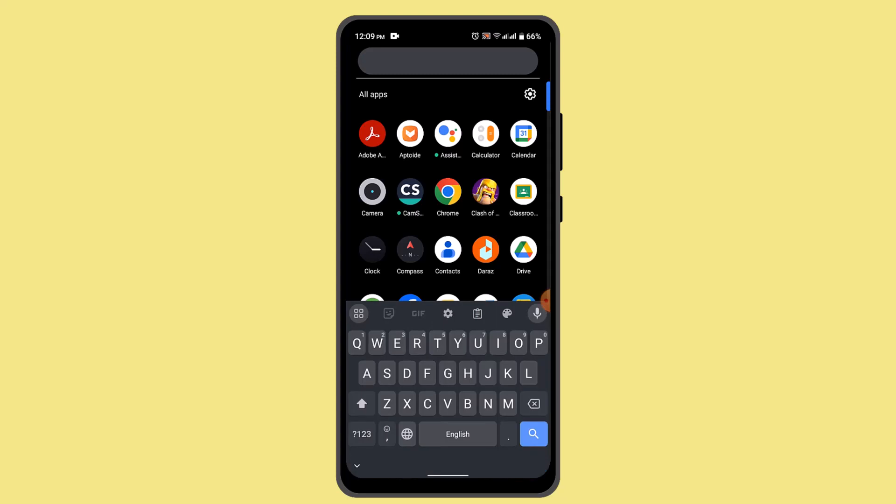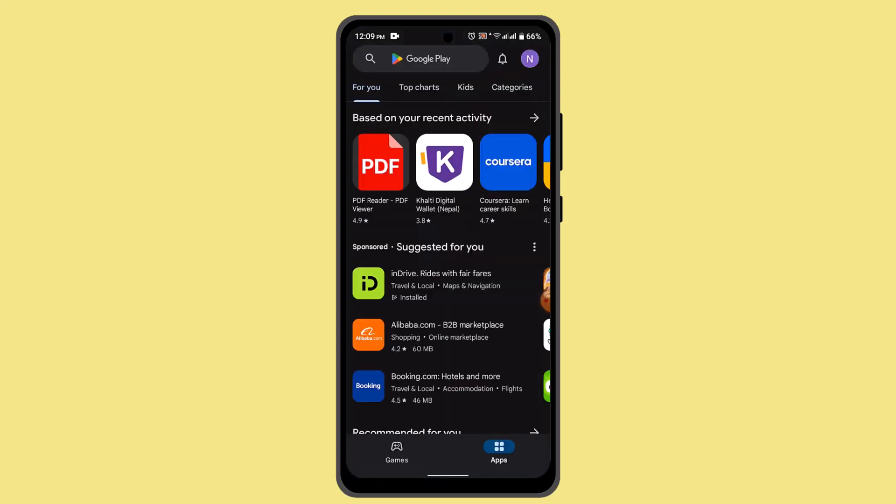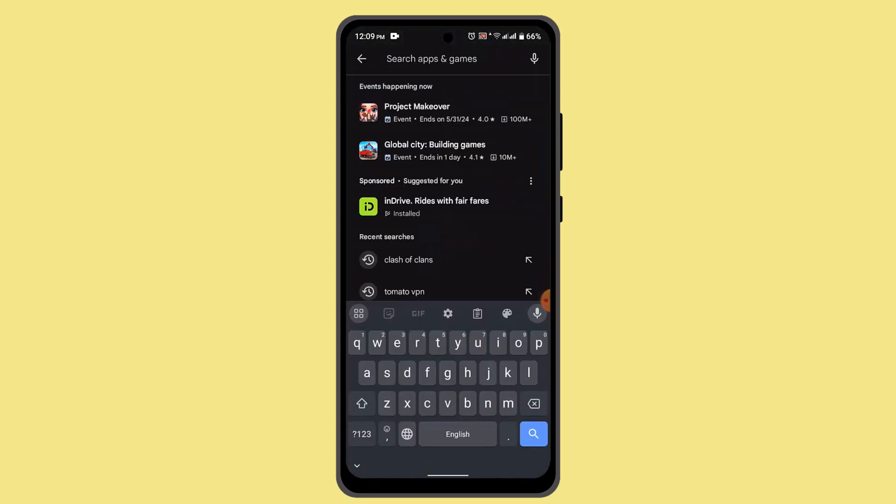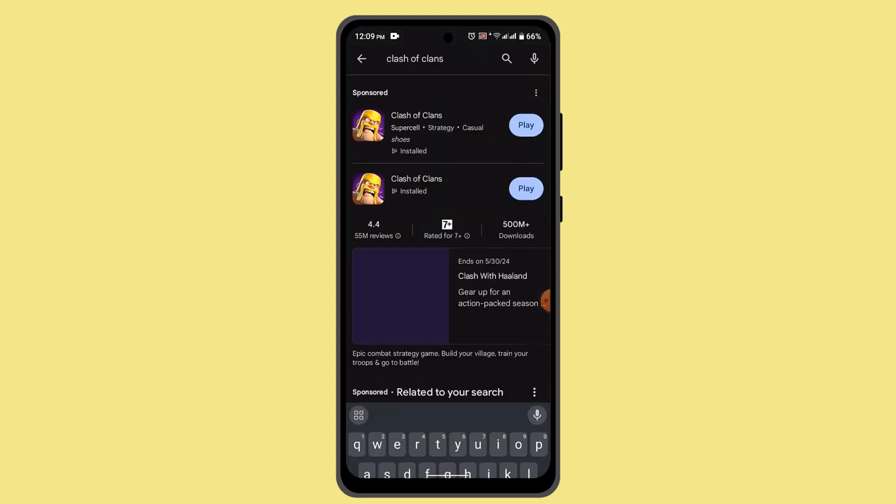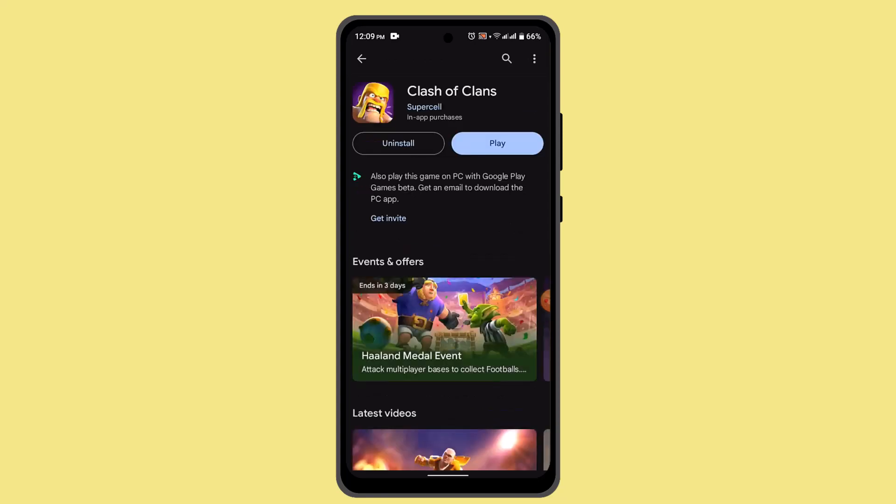...install the application. Head over to your respective Play Store and in the search box, type in Clash of Clans. Make sure to install the application and click on the Play button or the Open button.